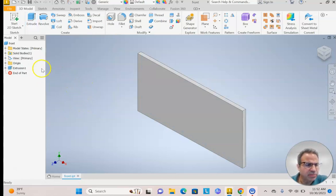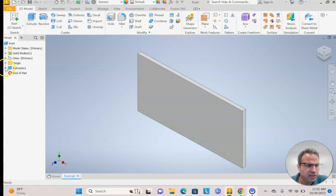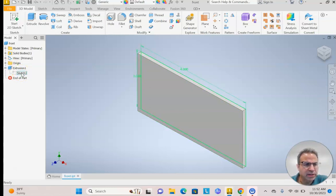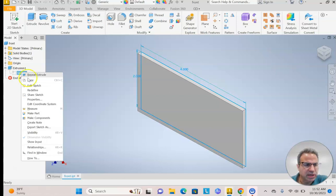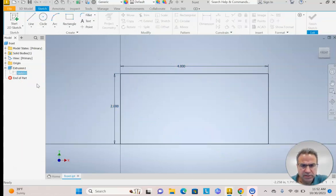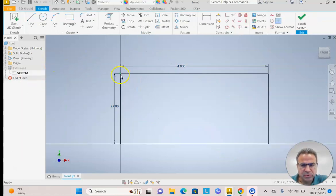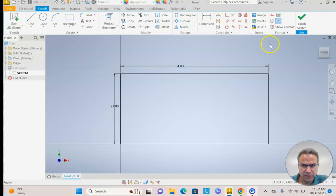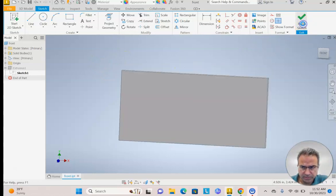Again, if you mess up and you're going to modify your sketch, you can hit the plus sign. And there's the sketch. You would right click on Sketch and hit Edit Sketch. And now you can go modify your dimensions. Once they're good, hit the check mark.